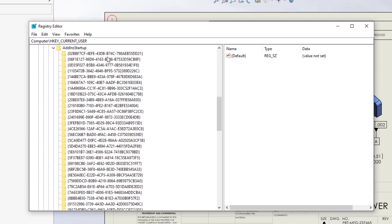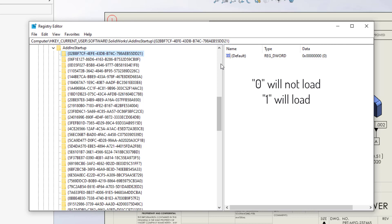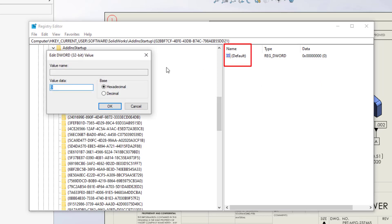This is the list of all of the SOLIDWORKS add-in startup registry keys. When a key is selected, the data for the key shows to the right. A value of zero means that the add-in will not load. A value of one means that the add-in will load. When we double-click on the name, the value can be changed.